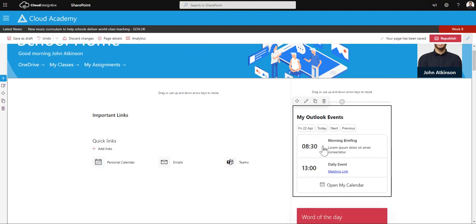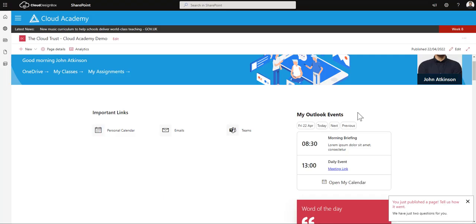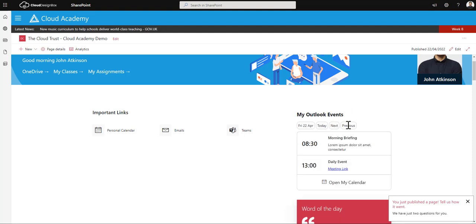I can also, if I just publish this page, if I click the next button I can see tomorrow's items. And if you go previous I can go to yesterday's items.